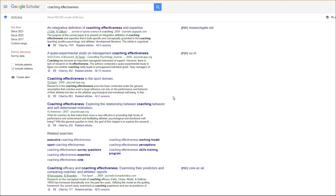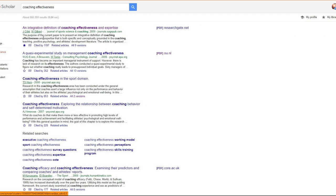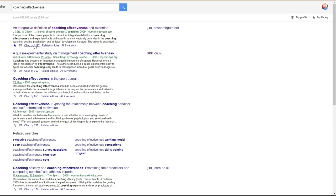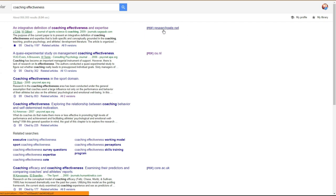For those unfamiliar with Google Scholar, very quickly: you have the starred section so you can bookmark any article and save it to your library. There is access to your library, and you can cite the article — here are all the citations for when you're referencing it in your academic work. Then you have 'cited by', which gives you a list of all other articles that cite this specific article, related articles, and all versions of this article. You can also see at the side where the PDF can be found — in this case on ResearchGate, another great place to find research articles.